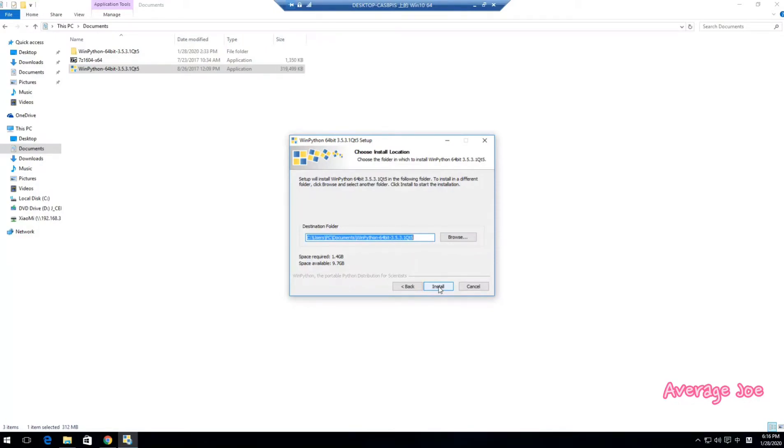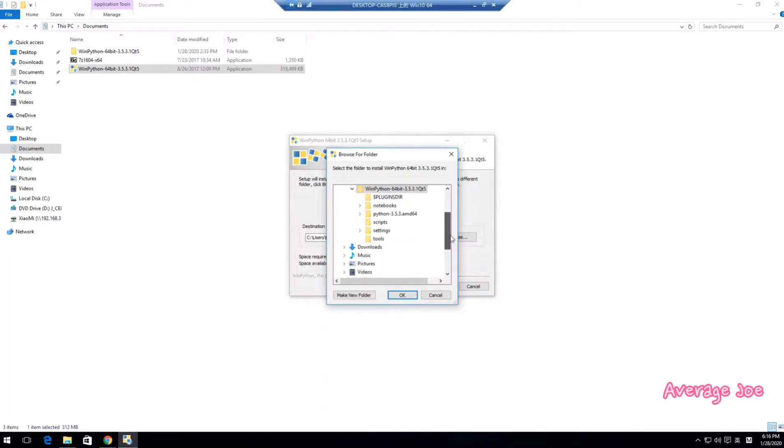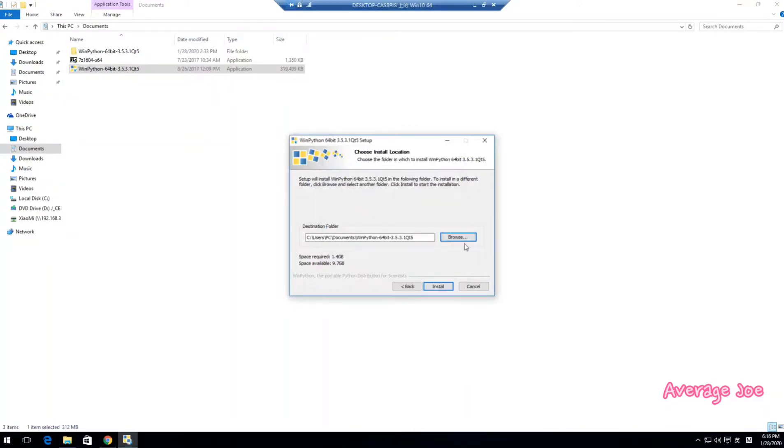It is installed to your C drive here documents. You can select the folder you want to be stored in. I will not install. I will cancel because I already installed.